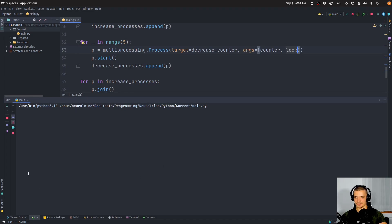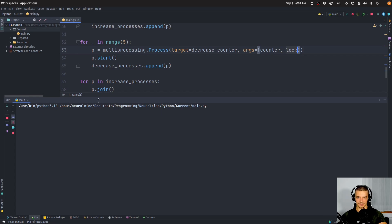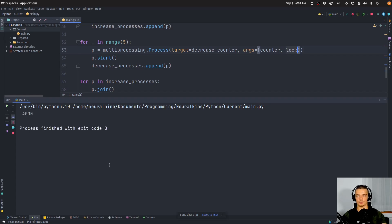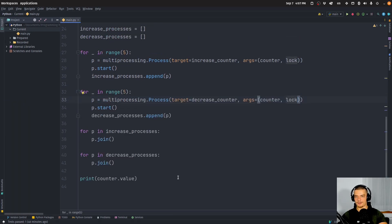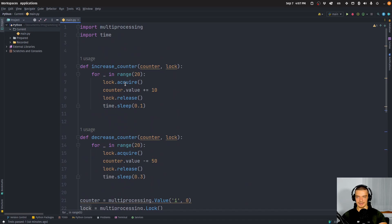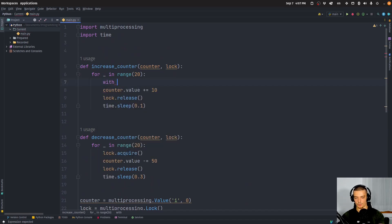And then we can run this and you will see that we will always get the same result, which is negative 4000. This is what you should get here as an output. And you will always get this if you use synchronization, if you use synchronization, or if you don't have multiple processes. Now, another way to write this is to not say acquire and release, you can use a context manager here, you can just say with lock.